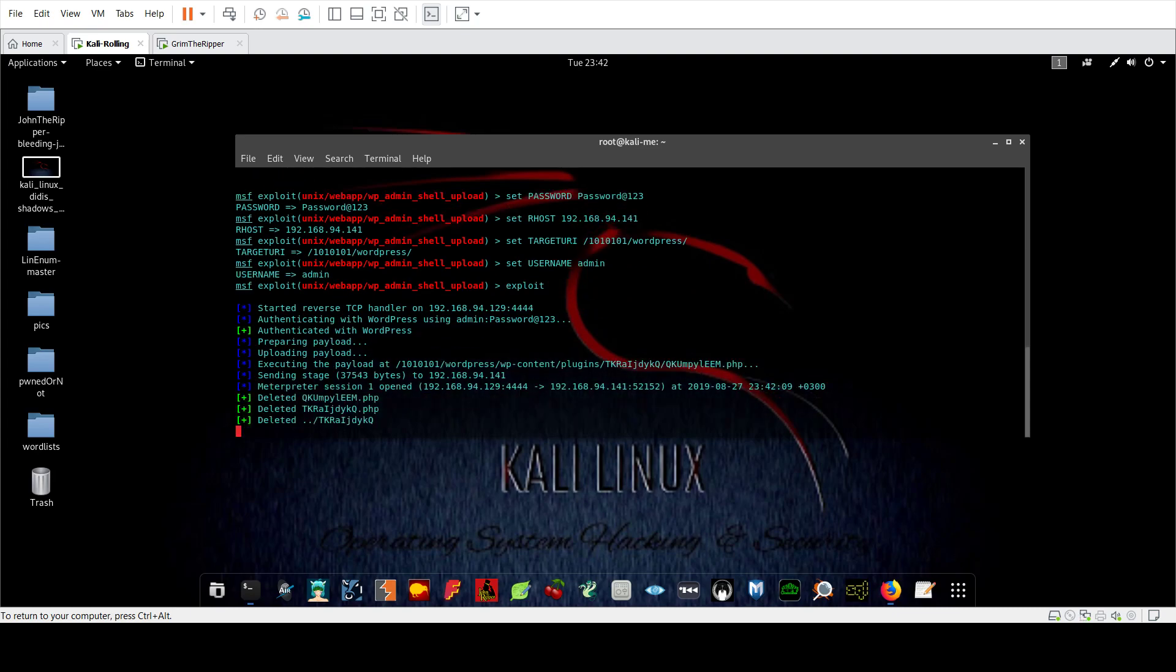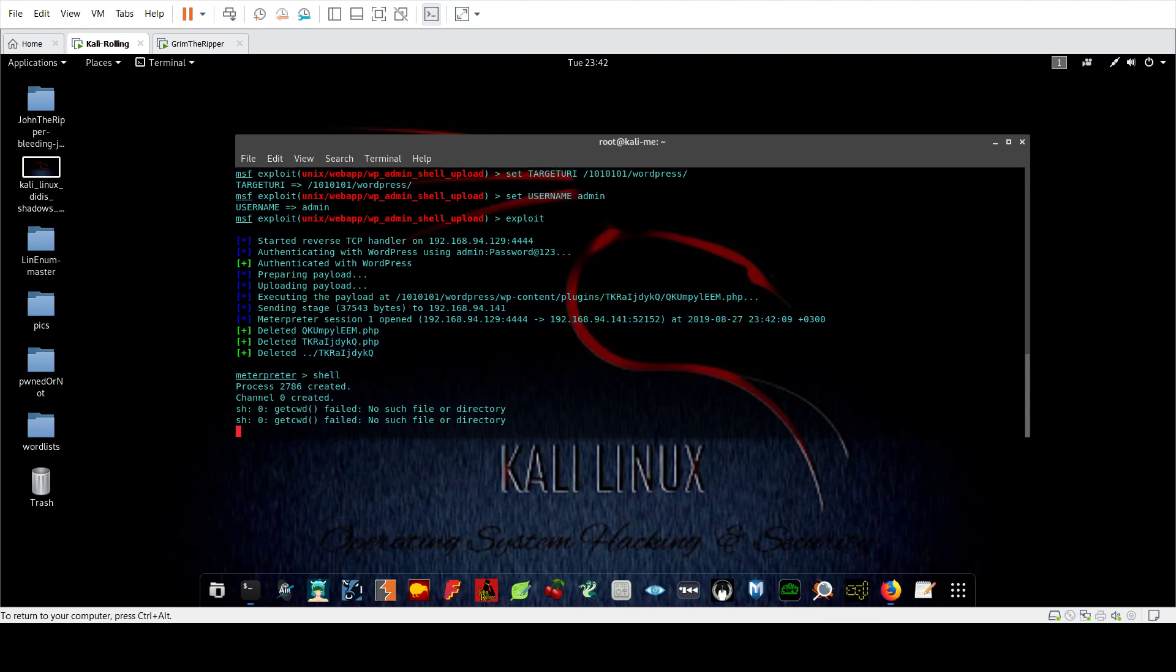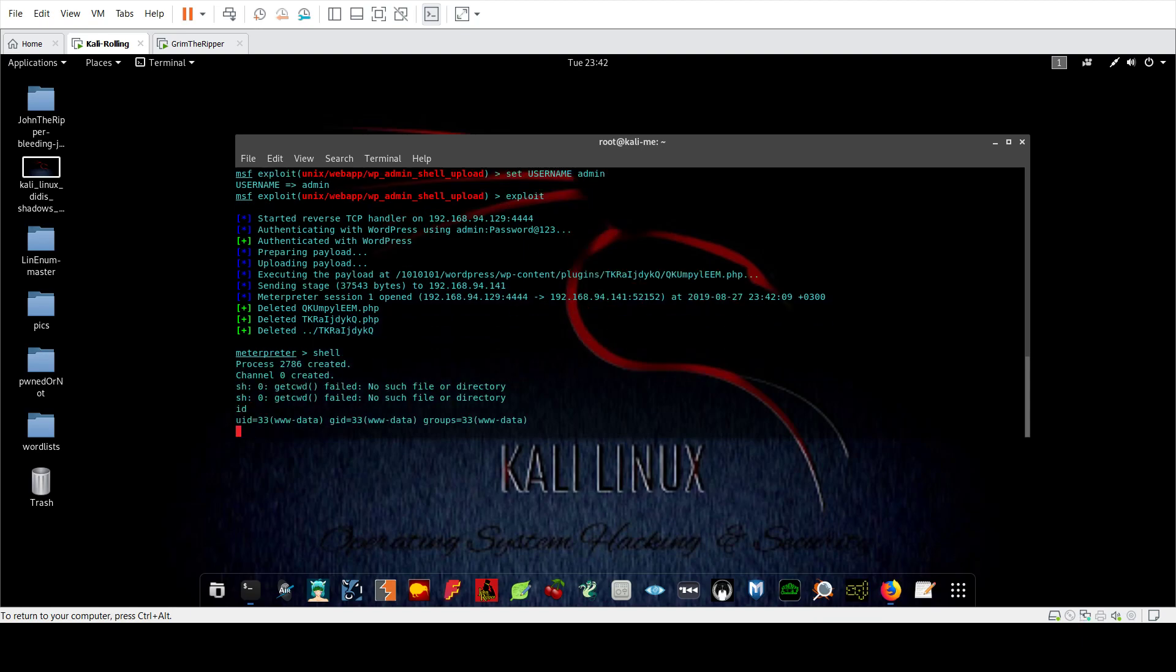So we got the most wanted guy on earth: Meterpreter. Let's type shell. Yes, now you have impressed your client with a limited shell, but we're going to impress him more with a root shell access.